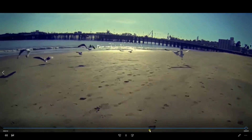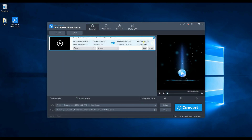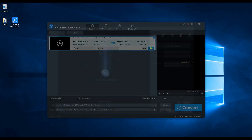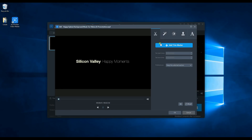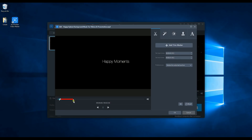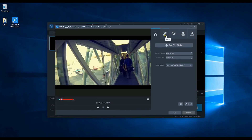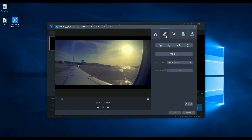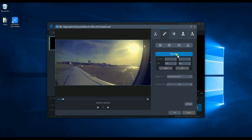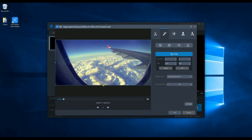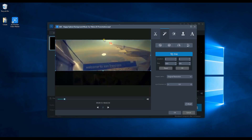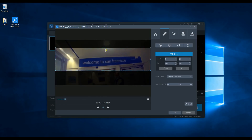After converting, you can also do some editing on your video by clicking the Edit button. You can trim some parts of the video under the Scissors tab. You can also do some cropping on your video — just click the Crop button and adjust the length and width according to your taste.